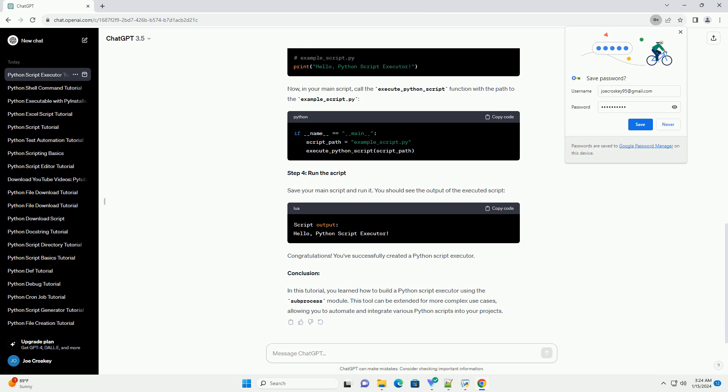Congratulations! You've successfully created a Python script executor. In this tutorial, you learned how to build a Python script executor using the subprocess module. This tool can be extended for more complex use cases, allowing you to automate and integrate various Python scripts into your projects.